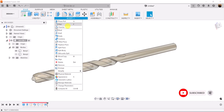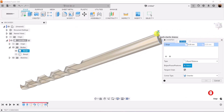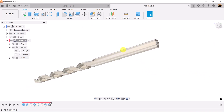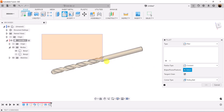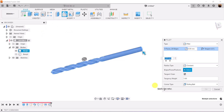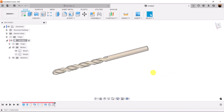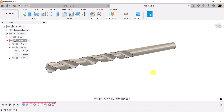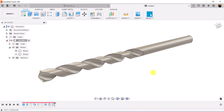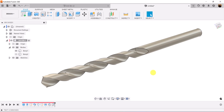Let's chamfer the edge at the very back and make it 0.5 millimeters. Let's give the entire drill bit a fillet and make it 0.1 millimeters. And that's your complete drill bit. I hope you liked this quick tutorial — stick around and I'll see you in the next video.